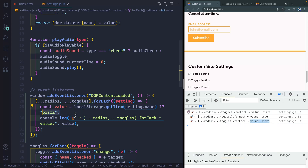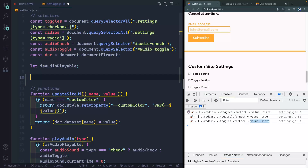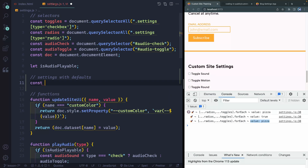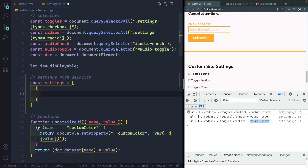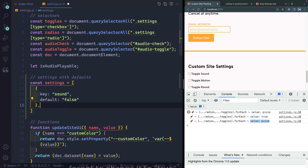Let's go ahead and handle the default state. I'm going to come up top in my selectors and declare something else — I want to add my settings with defaults. I'm going to add an array called settings, and this array will have different objects inside of it. Each object is going to have a key — this corresponds with the thing I'm toggling, like sound or motion — and then a default value. I want sound to be false by default.